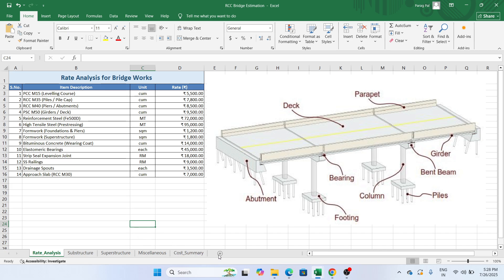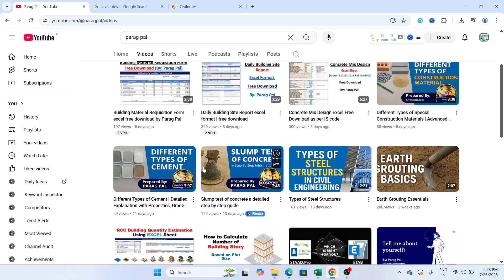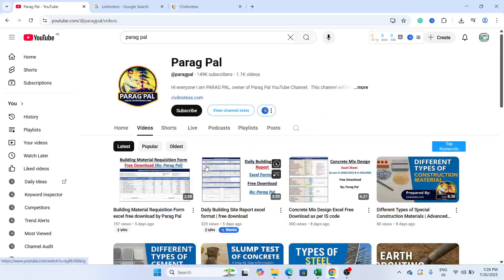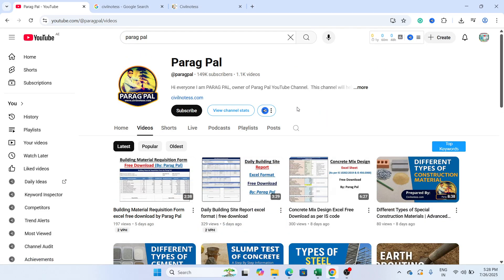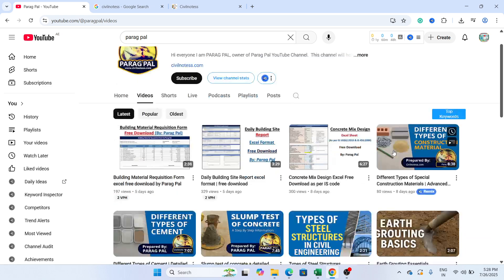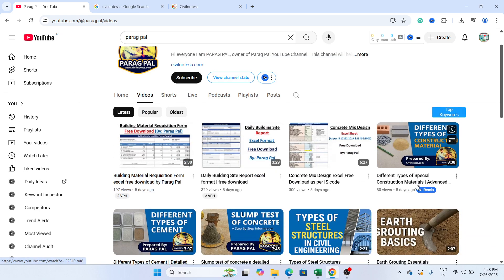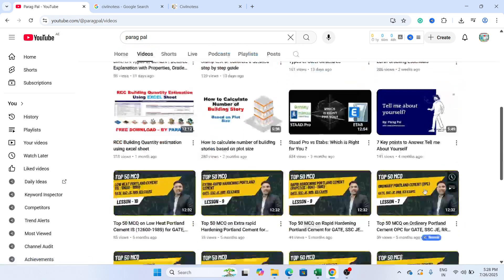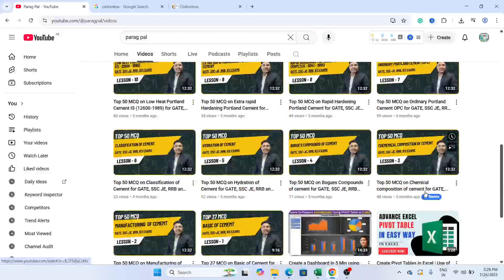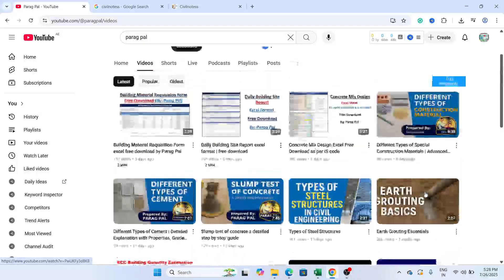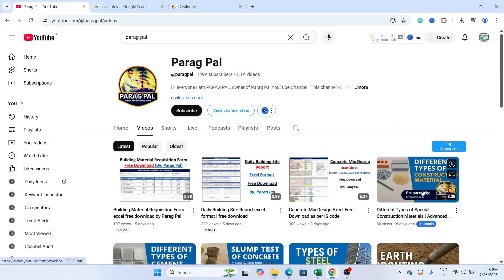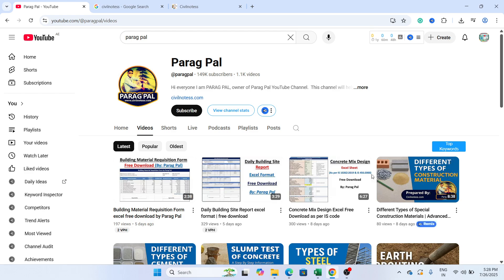Before starting this video, please visit my website, visit my YouTube channel. This is my YouTube channel, Paragpal. In this YouTube channel you will get lots of Excels and knowledgeable information which will help you to grow your career in civil engineering and project management.